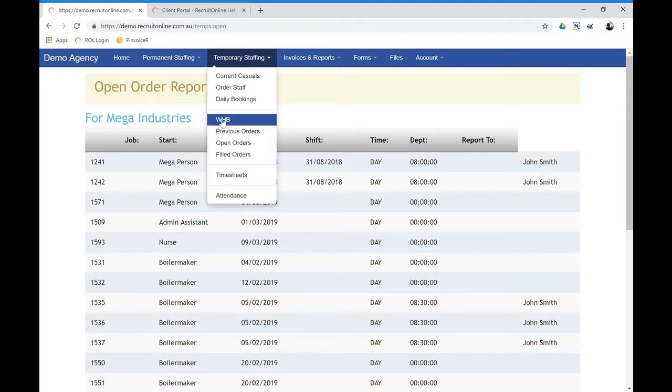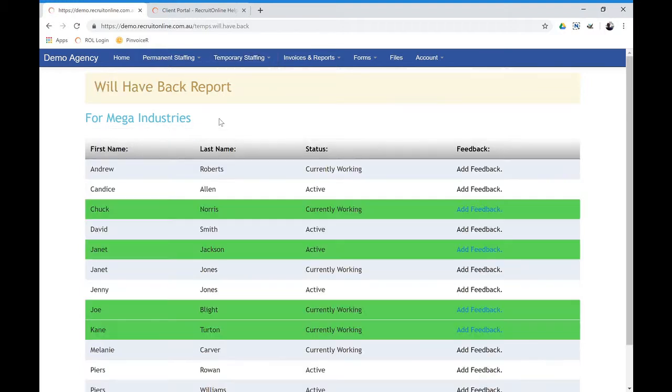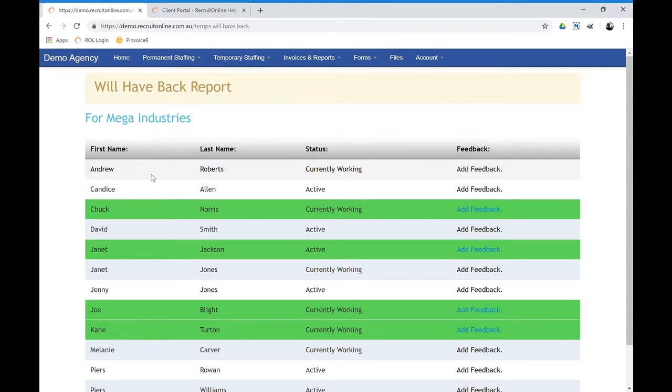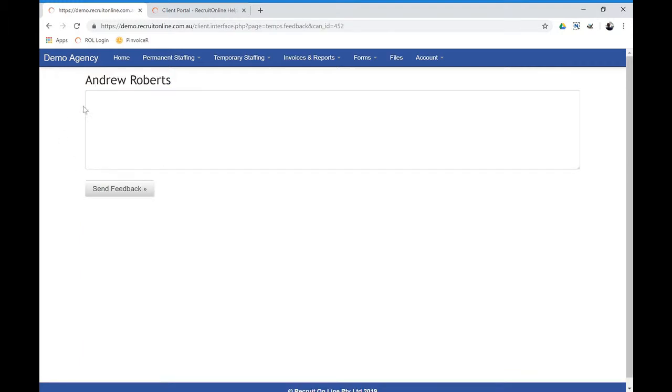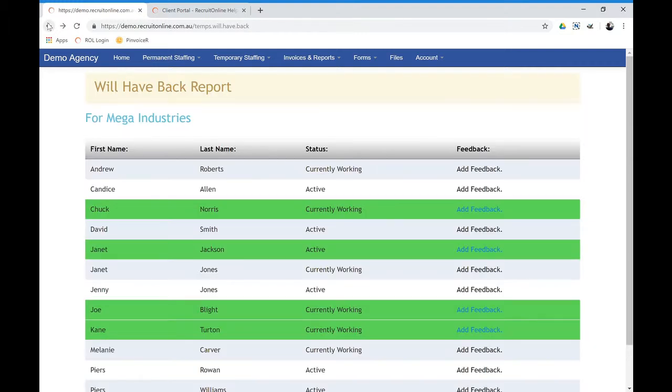They also have the ability to see when you've had an assignment finish, who they would have back and they can also add feedback. So imagine they had Andrew Roberts and they wish to update that feedback, they could do that and that will come through to the Recruit Online system.